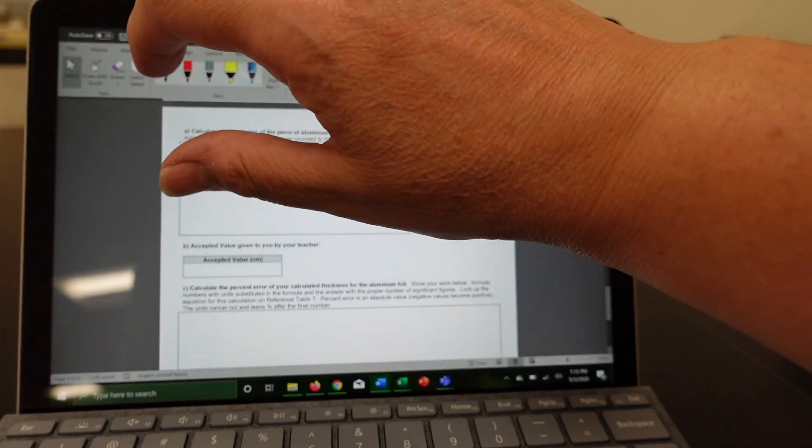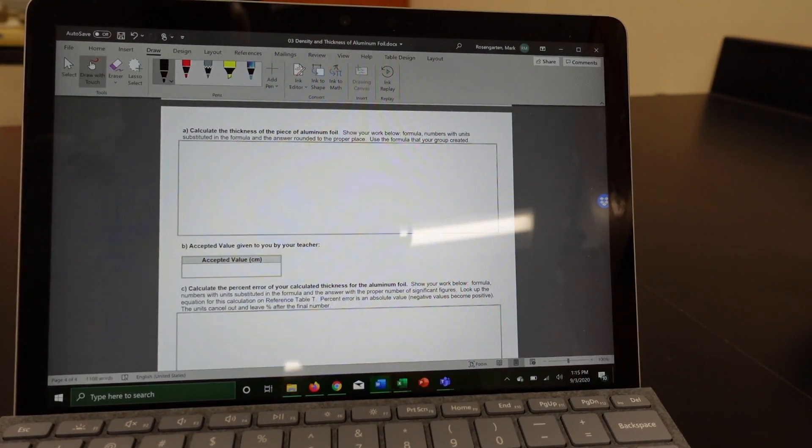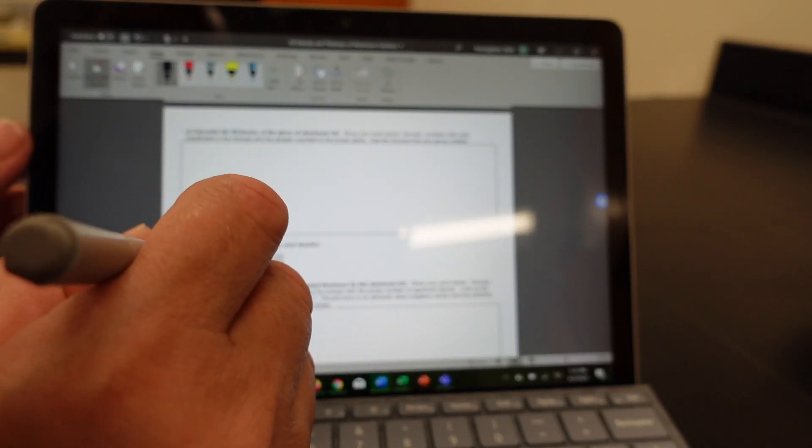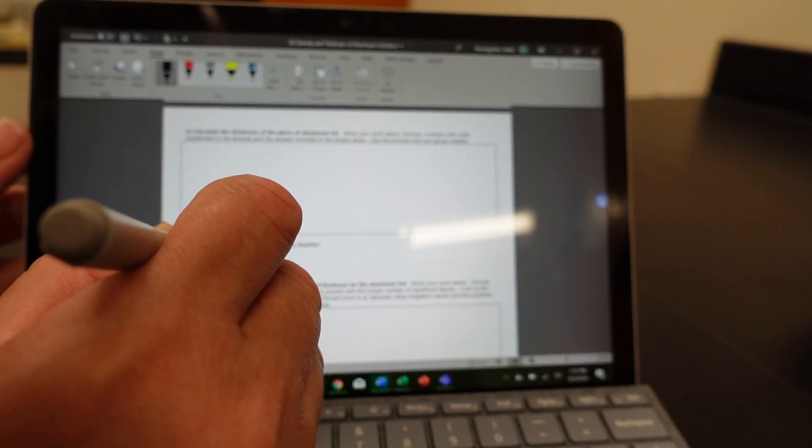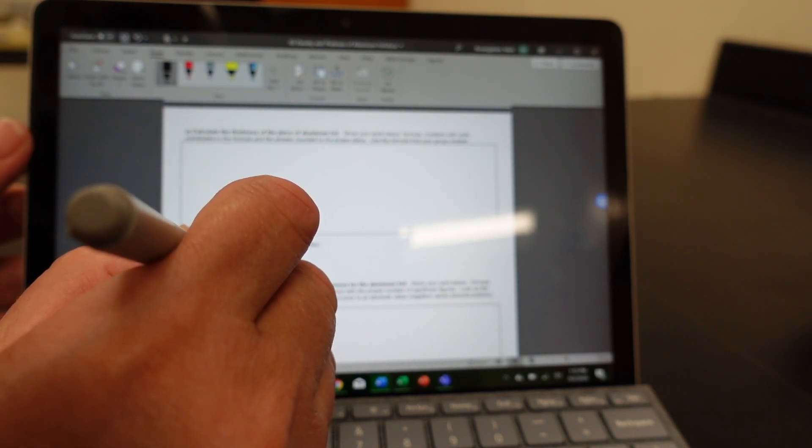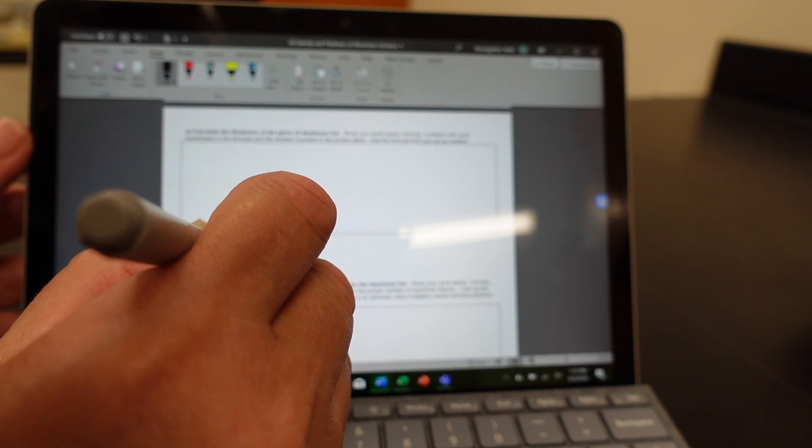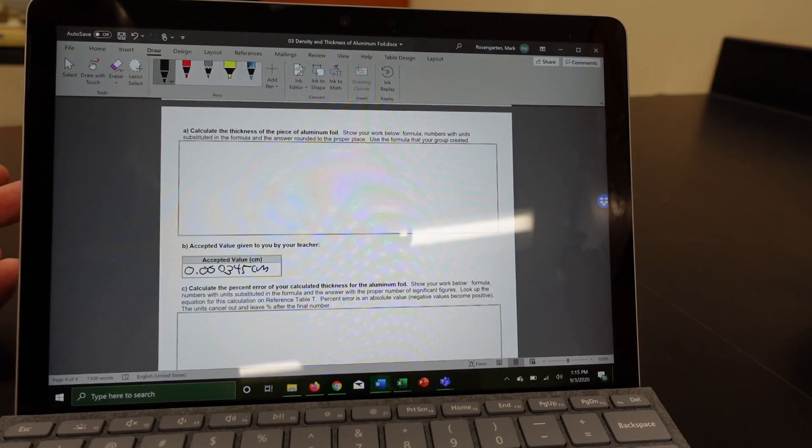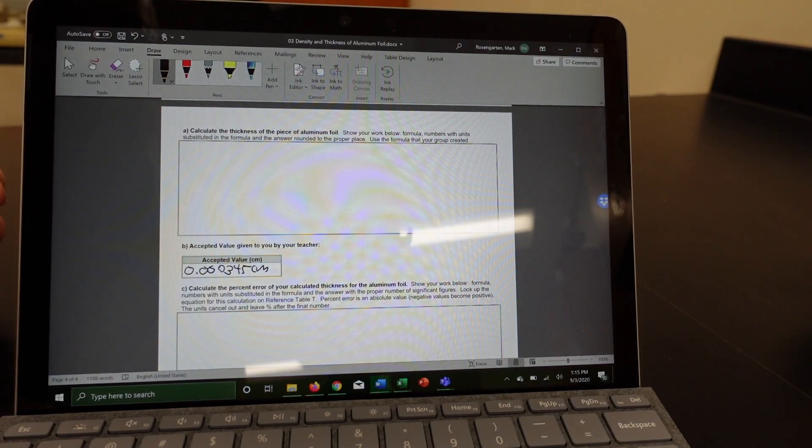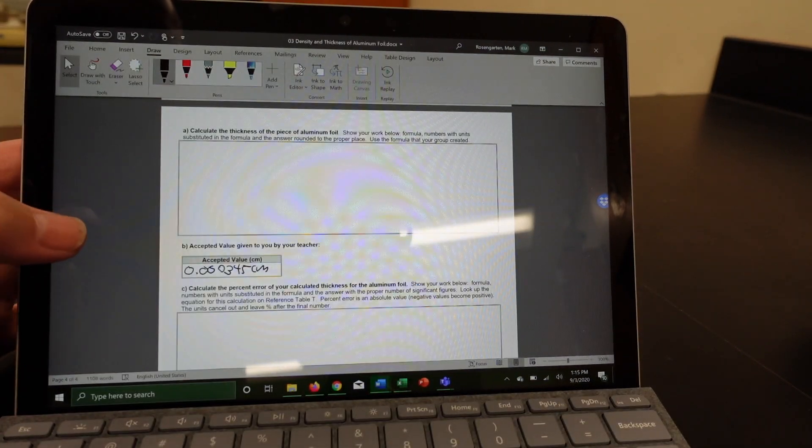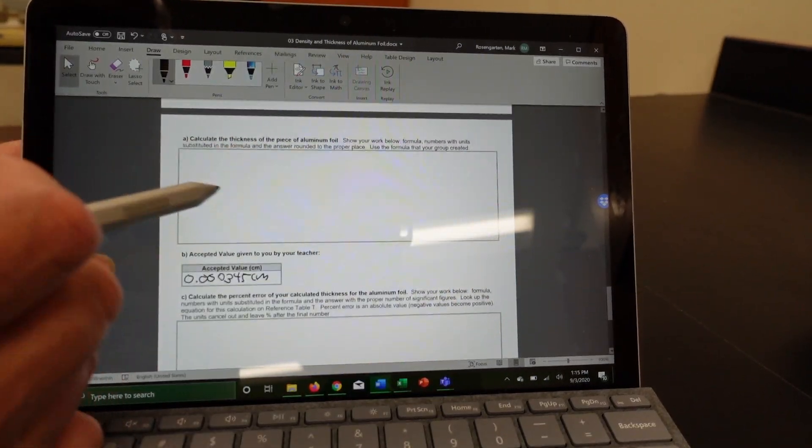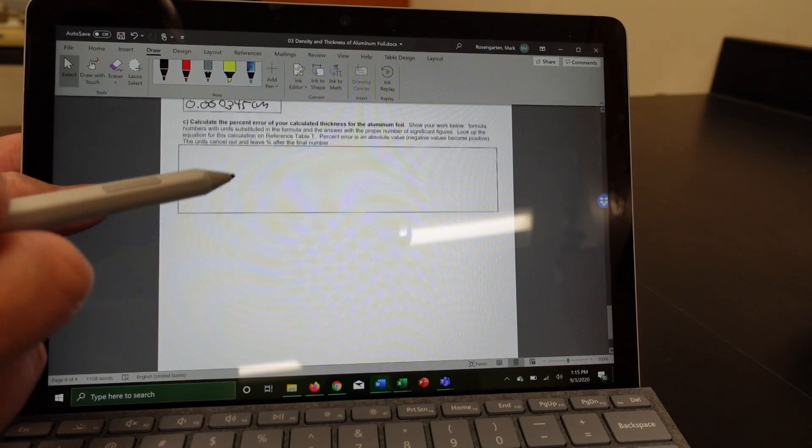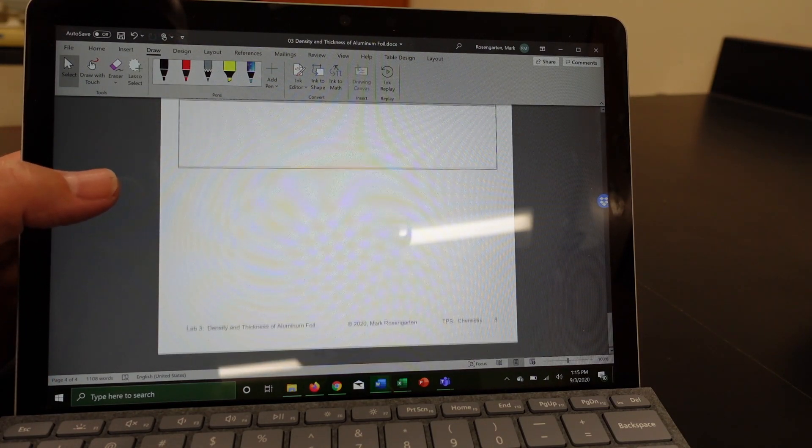Now, if you want the accepted value, which you will, the accepted value is 0.000345 centimeters. That is the accepted value for the thickness of a piece of aluminum foil. And based on that accepted value and your experimental value above it, go ahead and calculate the percent error for your calculation.